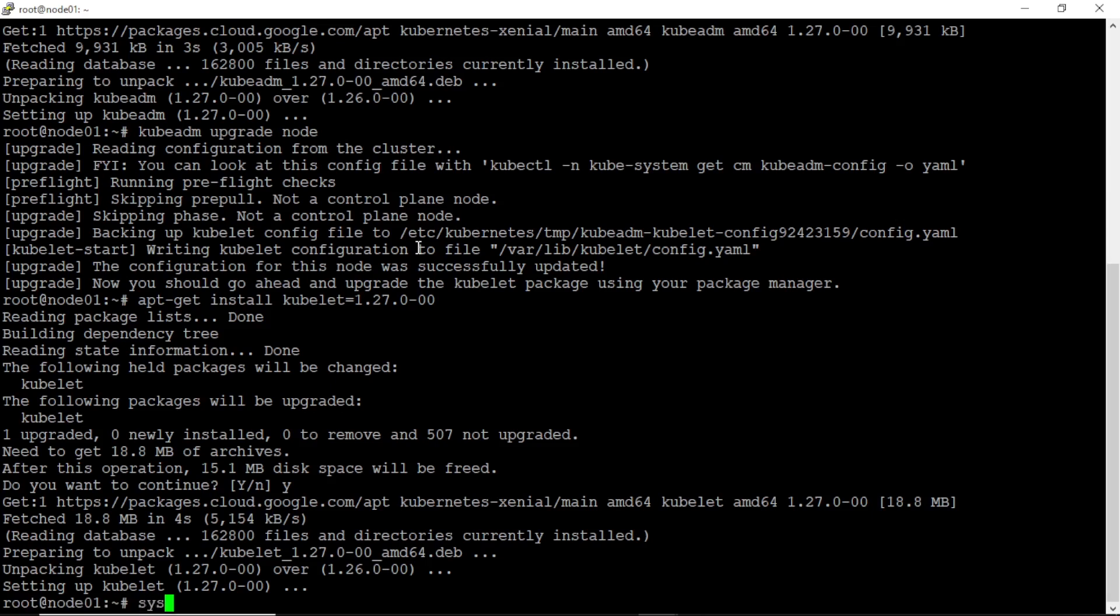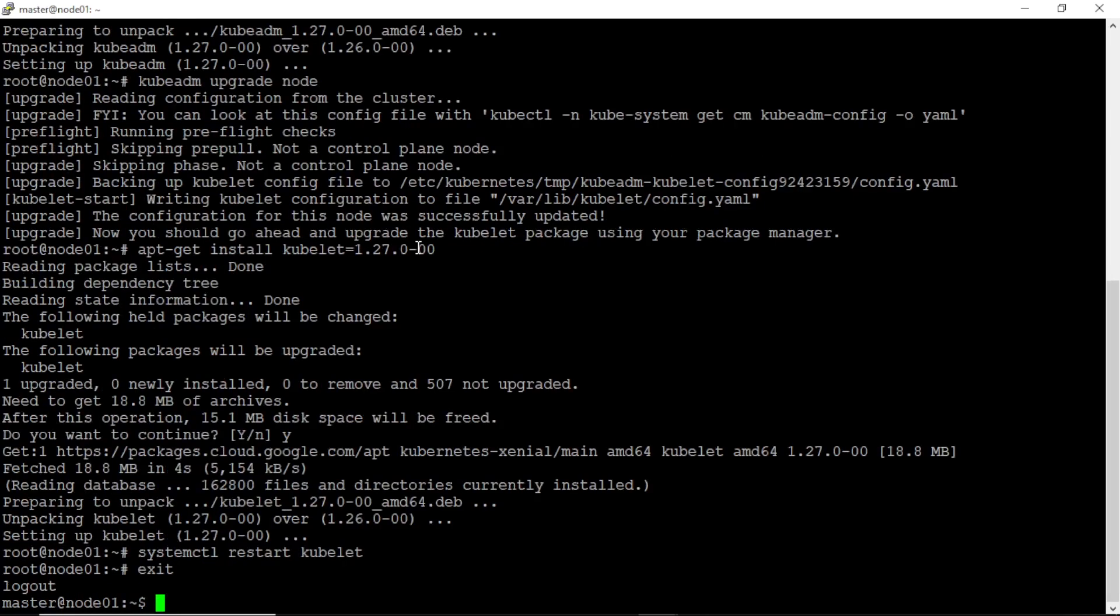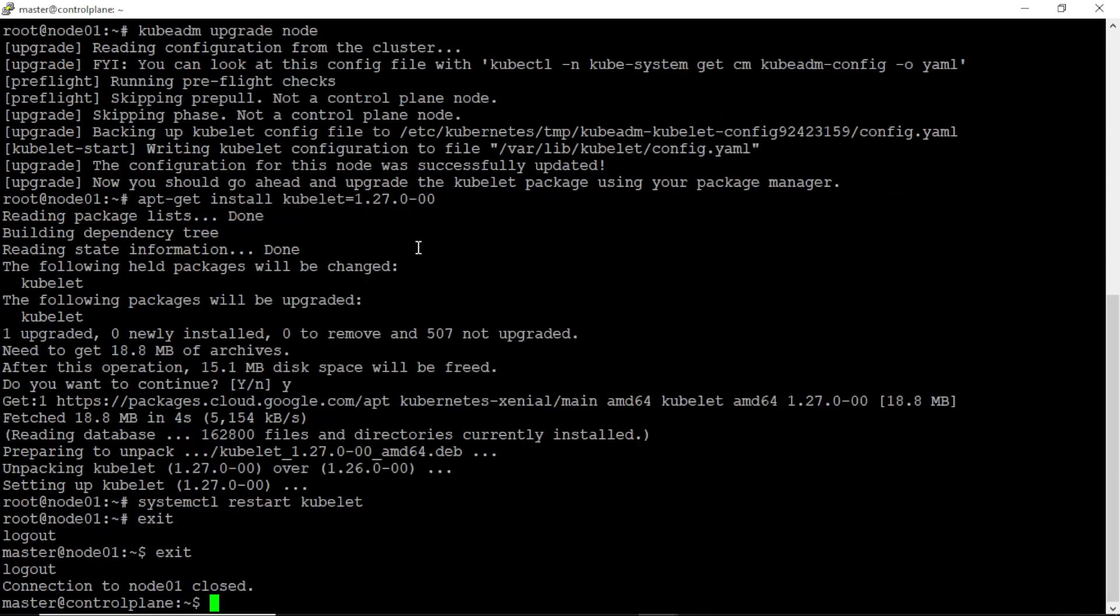Let's restart the kubelet service. Okay, run the exit command 2 times for exit from the node machine. Now we have successfully upgraded kubeadm and kubelet on control plane and worker node.